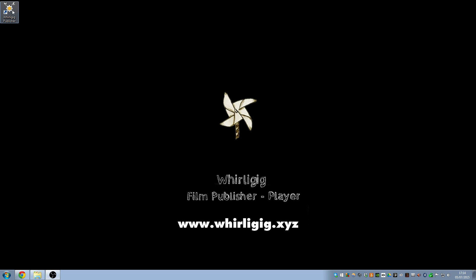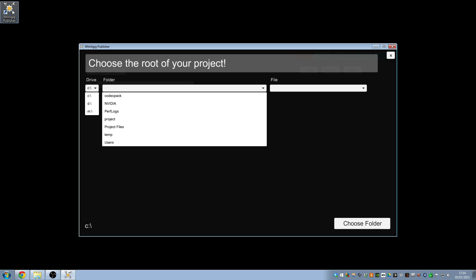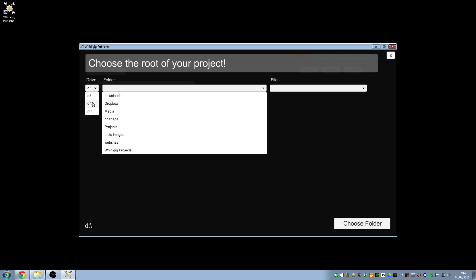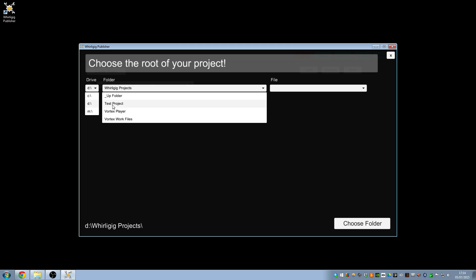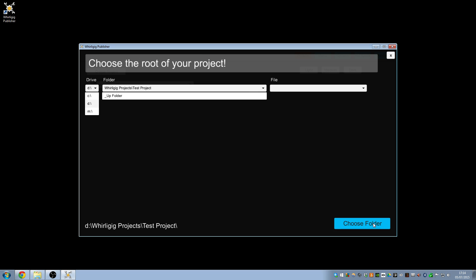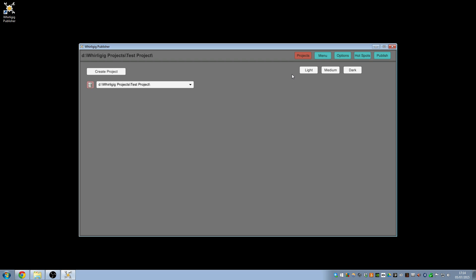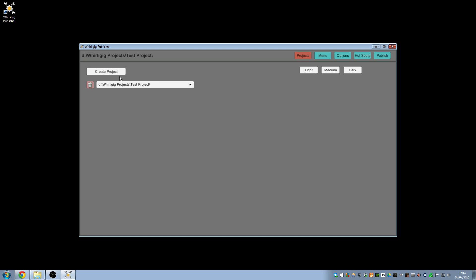So this is a quick introduction. I've already installed it, and we double-click on the publisher to bring up a new window. The first time you make a project you've got to choose your project location, so I quickly go to one called 'test project', choose folder — it creates the files, puts them in there. You can add as many as you like, switch between them, and also delete them, which won't delete the files but will delete the link within here.